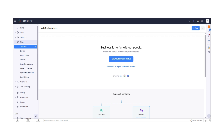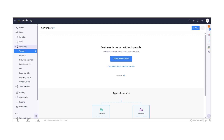In Sales, you can create and manage invoices, estimates, and recurring bills. The Purchases tab helps you track bills, expenses, and vendor payments.